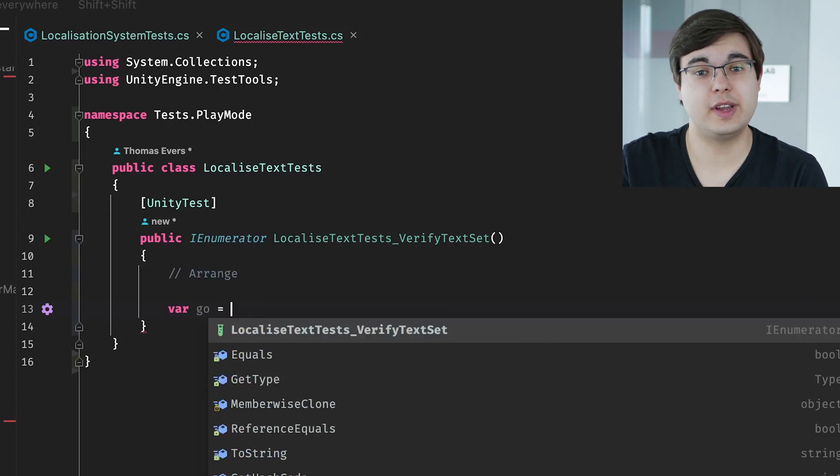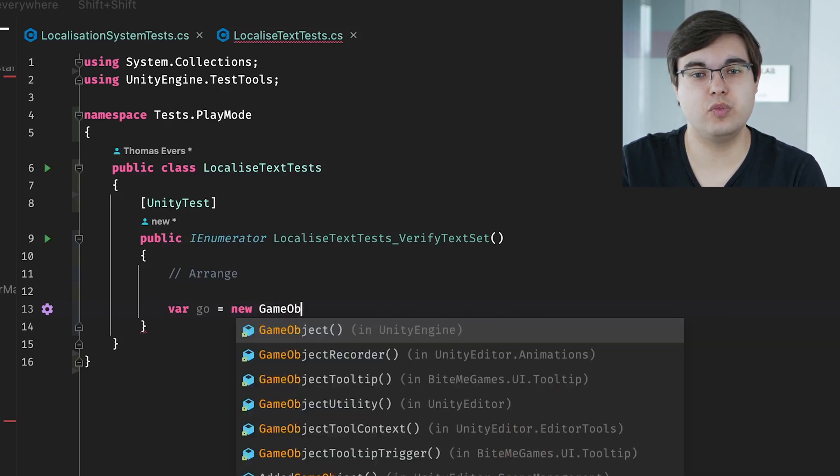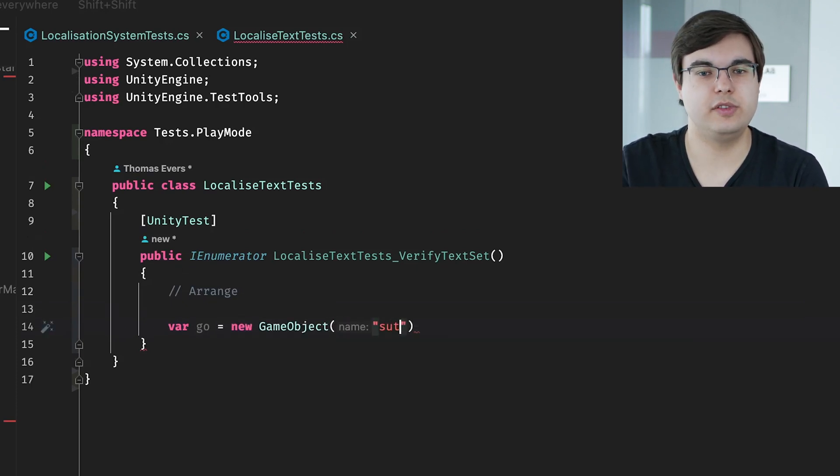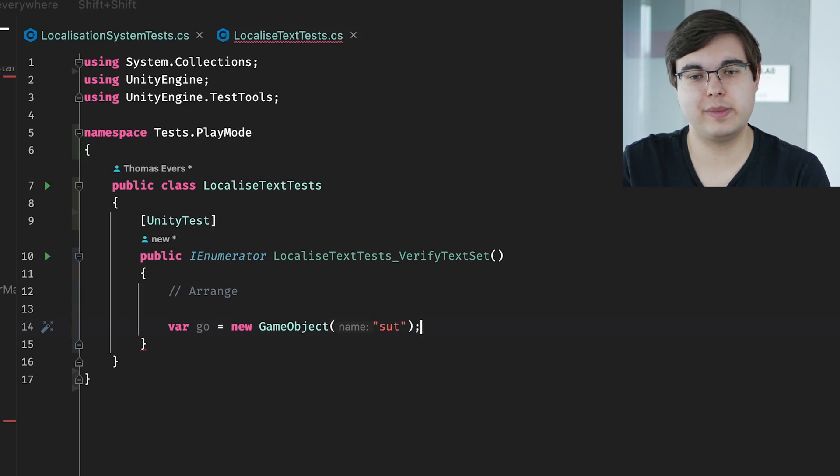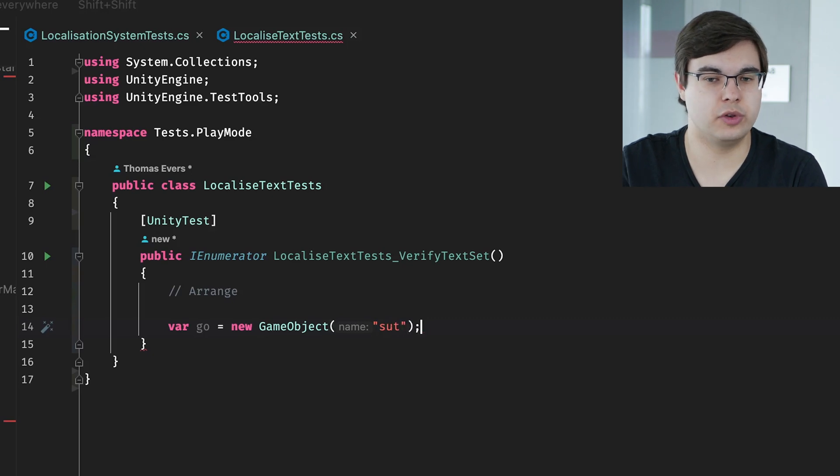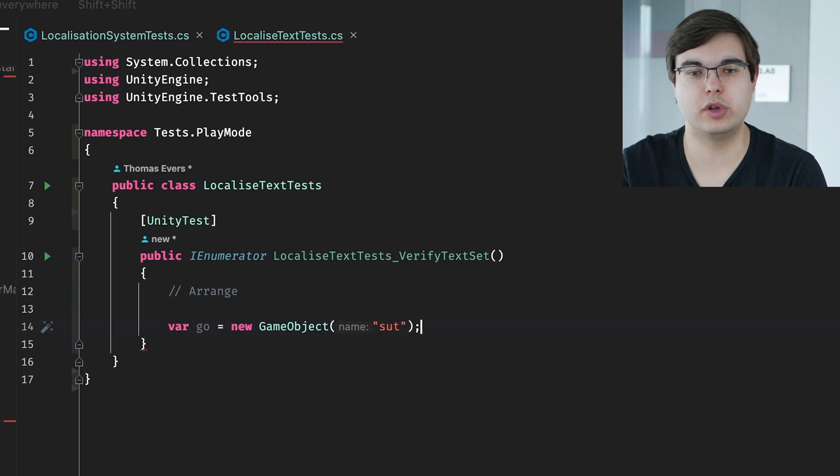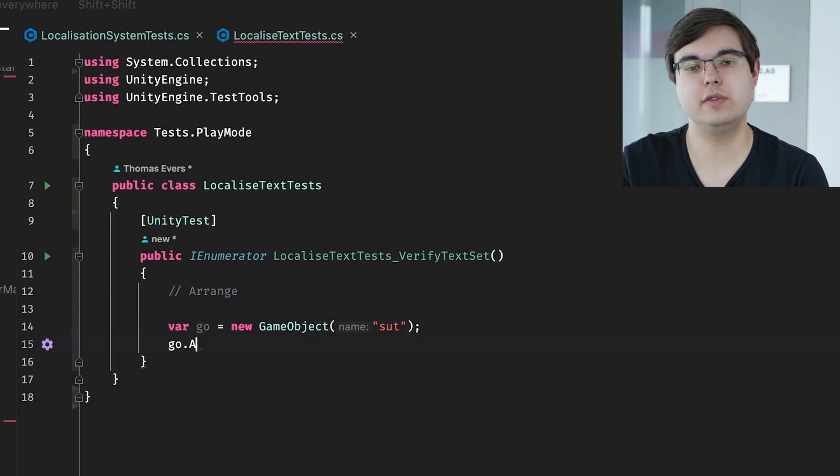And again, just like we did in our previous edit mode test, we'll arrange all the objects. And as you can see, there are already a lot of differences here. We first start by creating a game object, which we give the name SUT, which stands for System Under Test, which is just a convention. You can technically name it whatever you want to.